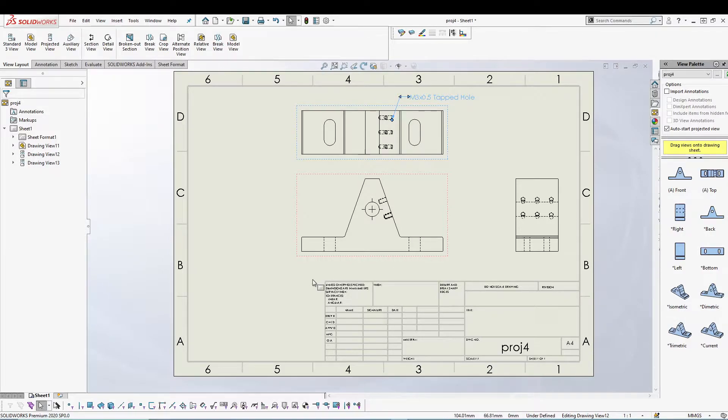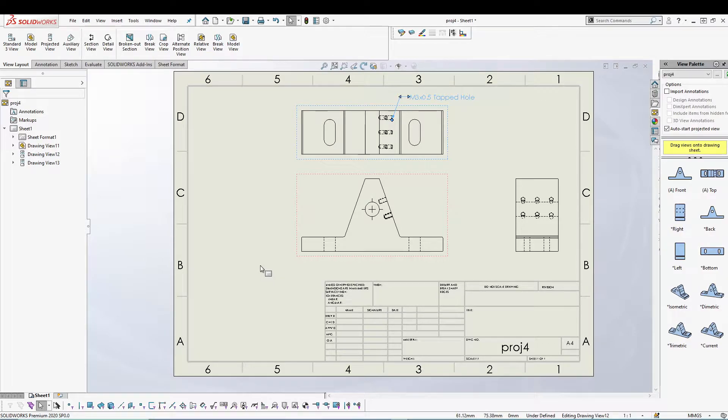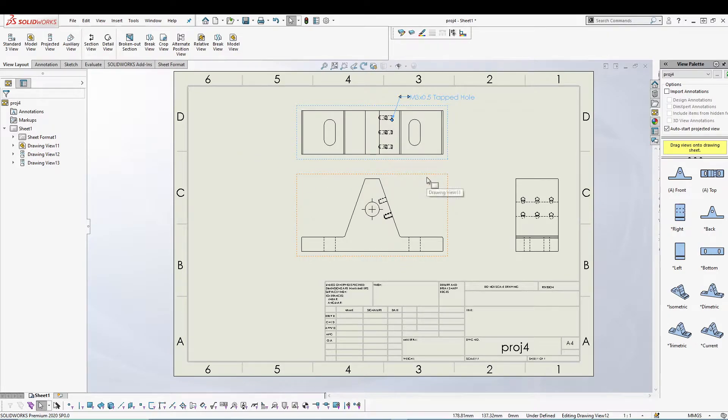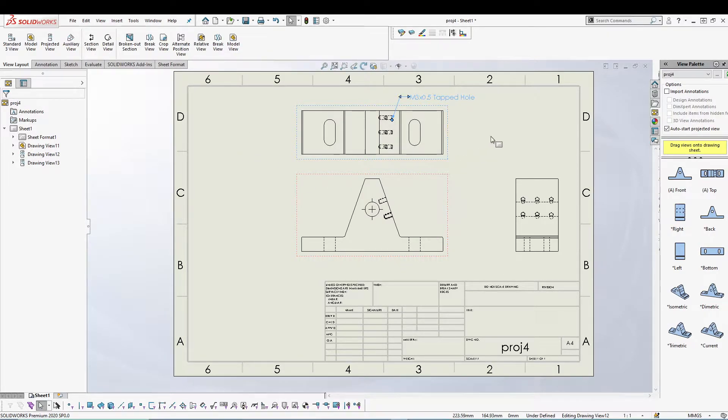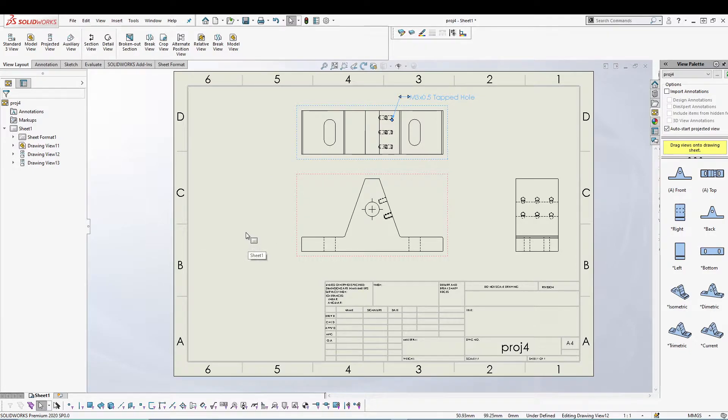But let's say you're working on a SolidWorks drawing and you want more area on your sheet. Right now you can see I have already added only three views and my sheet is almost full.